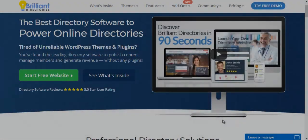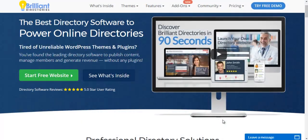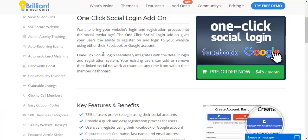Hey everyone, Patrick here from Brilliant Directories. I'm pretty excited about today's video because we're going to be talking about the one-click social login add-on. This is a really cool tool that allows your users to log in with Facebook or Google with a single click, rather than having to enter their email and password. Most users are now on mobile devices, so the less they have to type, the more likely they are to sign up or use your website.